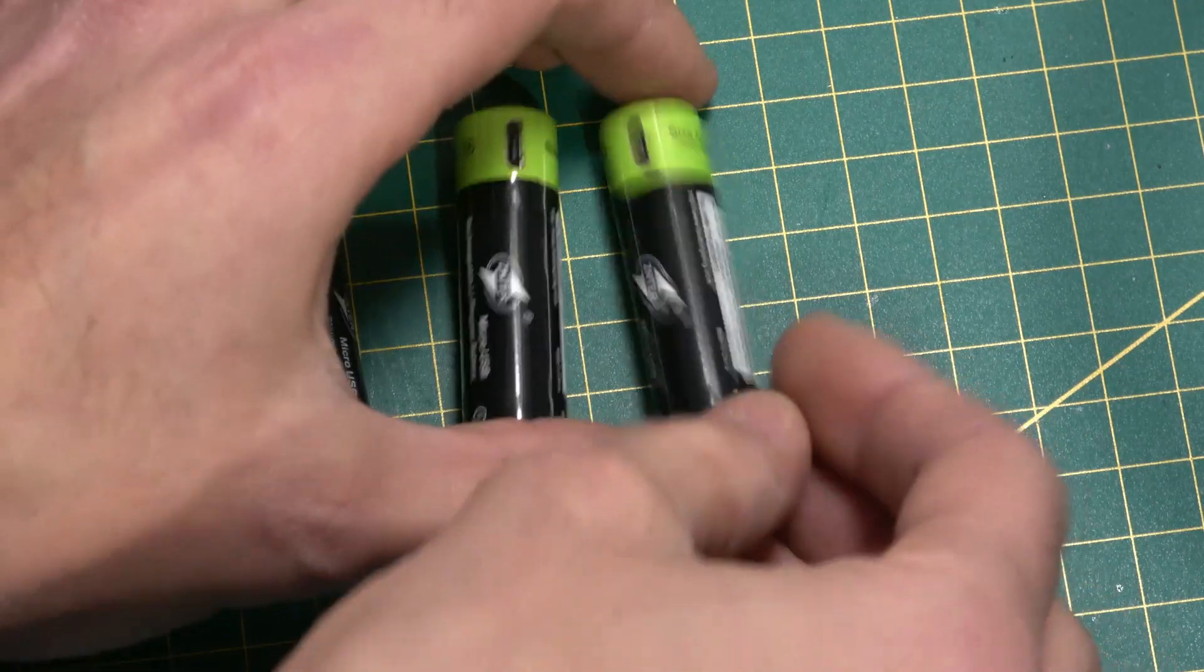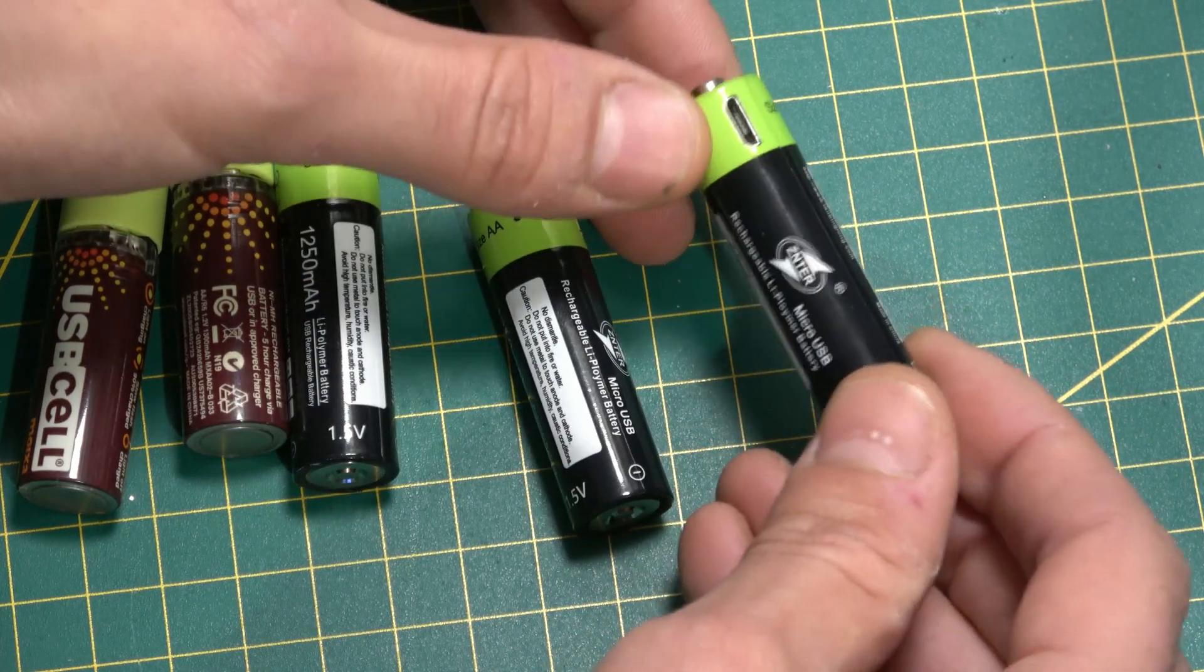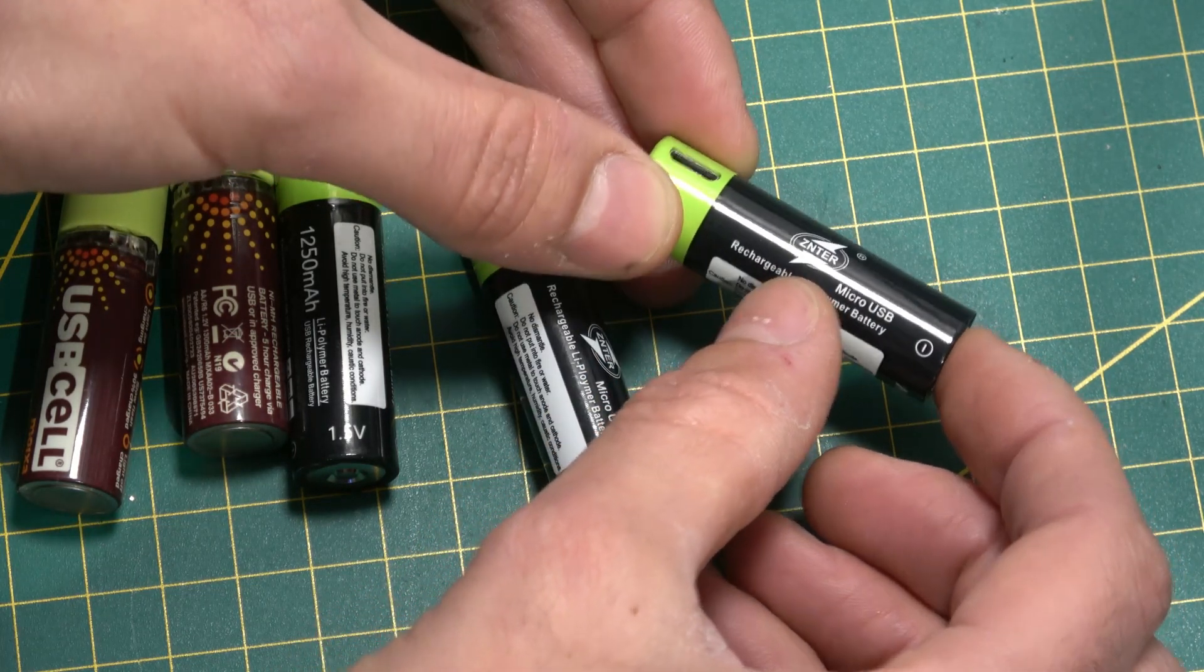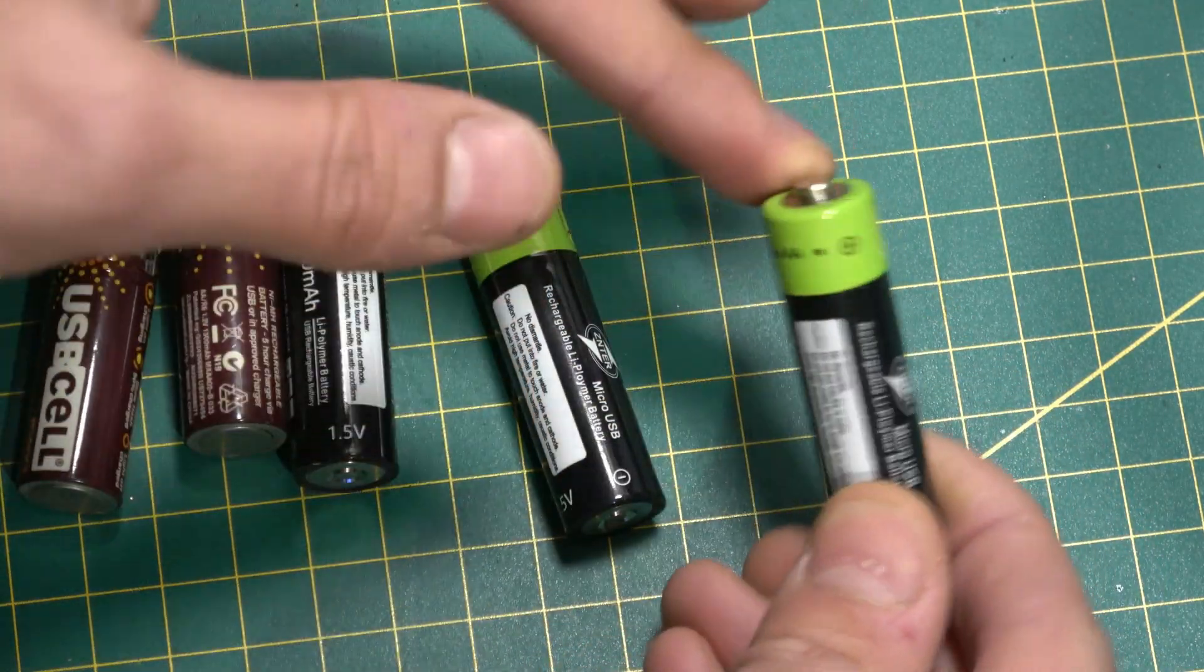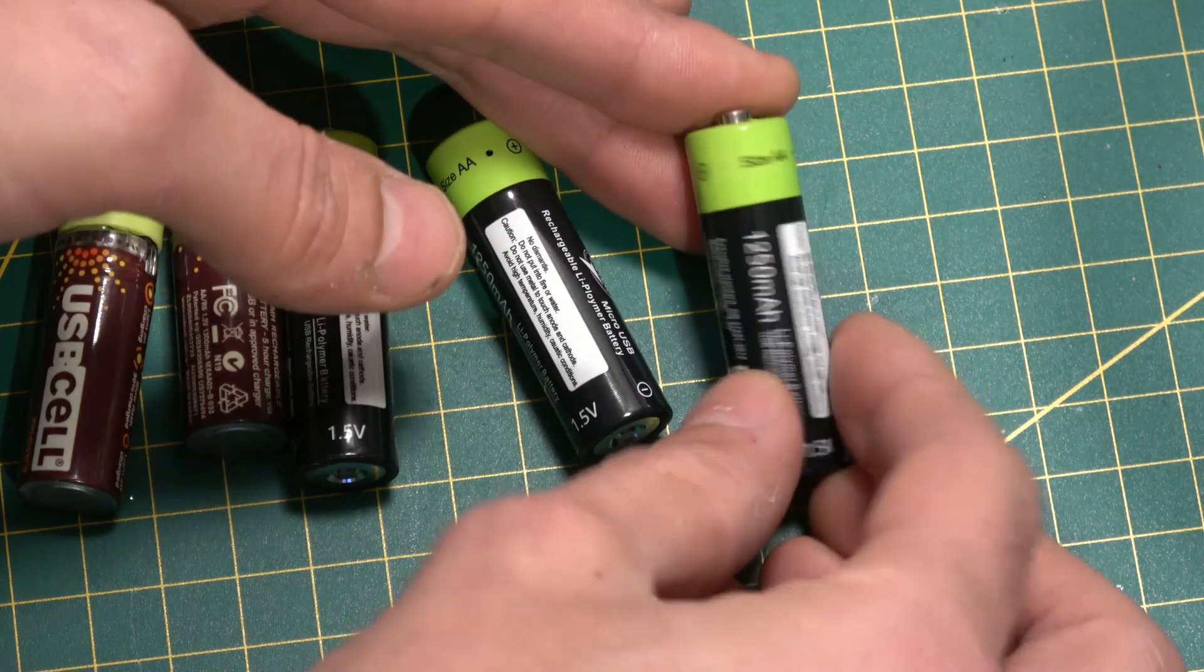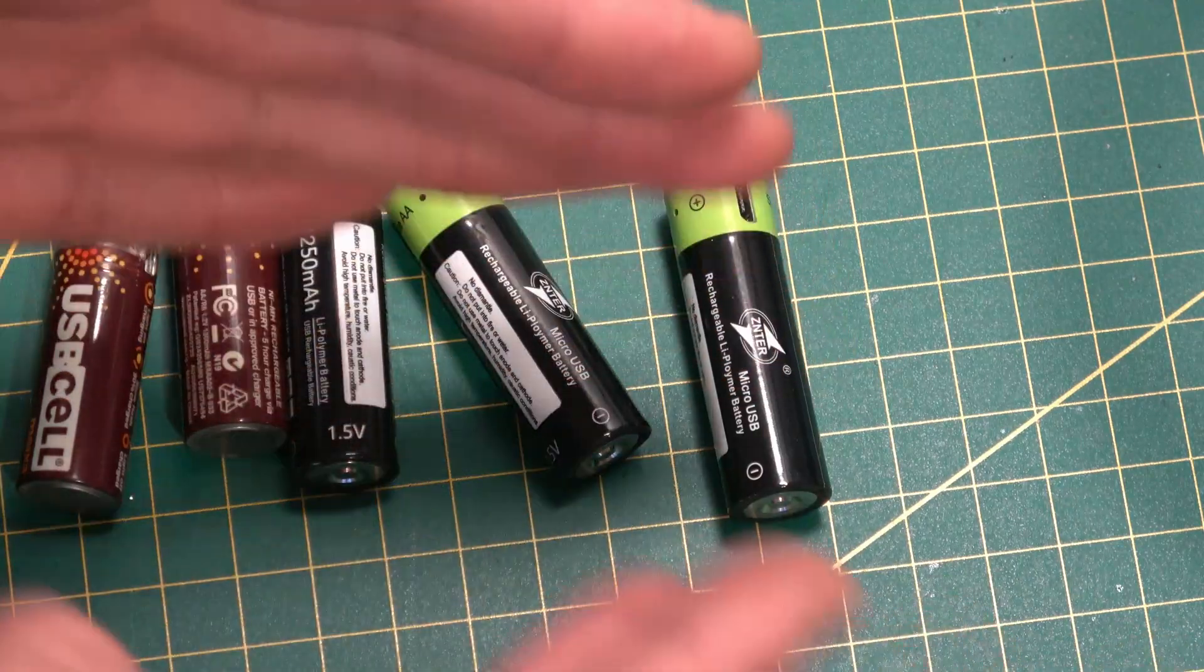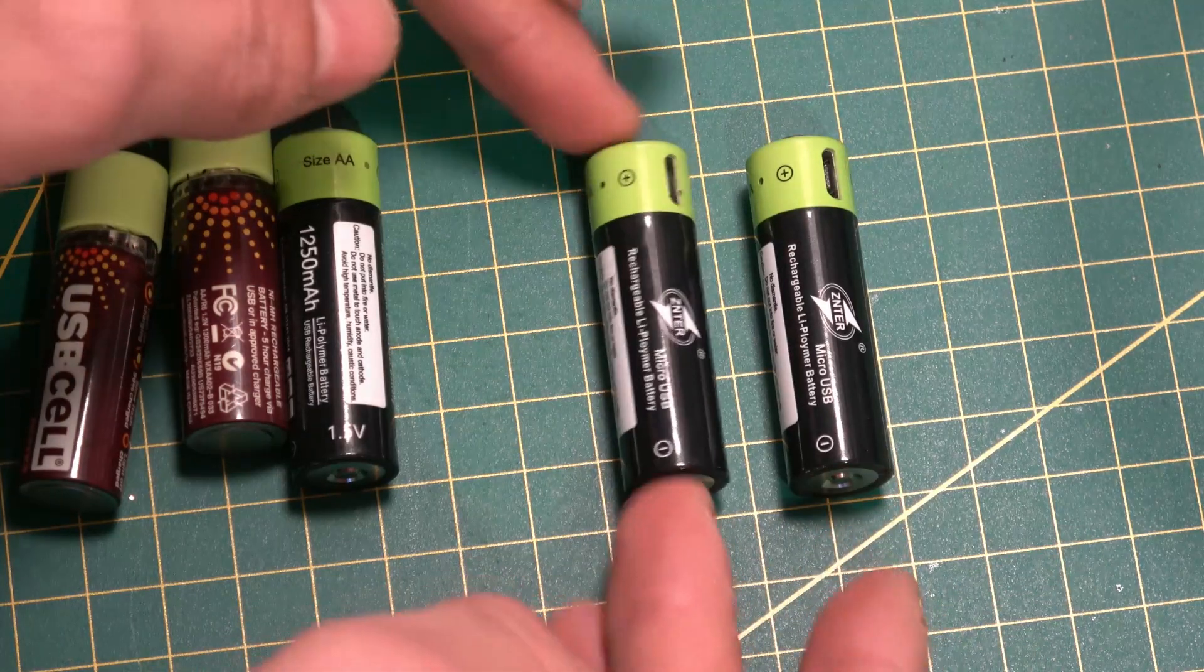These are 1250 milliamp hour with a lithium polymer battery inside at 3.7 to 4.2 volts, then it reduces the voltage down to give you 1.5 volts out. These are quite good because they provide a nice stable 1.5 volts. You don't suffer with the voltage sagging down and your device thinking the battery's flat and shutting down early.